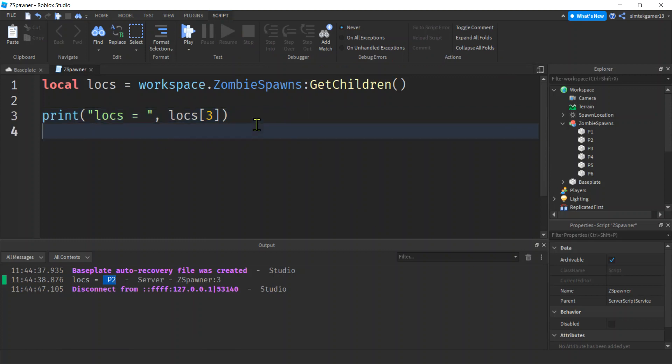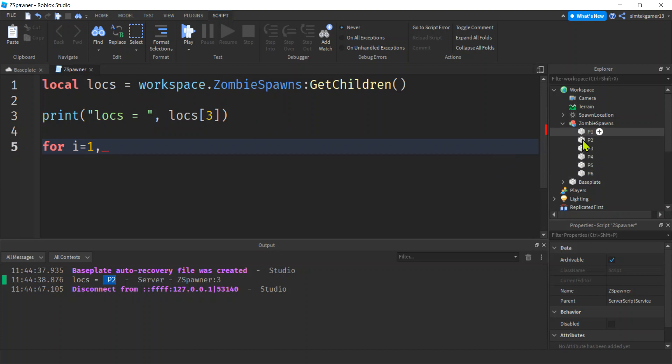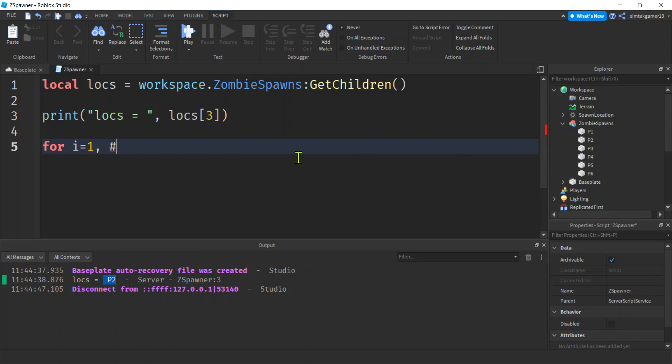Alright, let's get our old for loop. For i, i equals 1, we want to go to the number. So there's 6 of these, we could put a 6 in here. But what we're going to do, if you have like maybe 300 you don't know, like 303 or something, do this: pound sign locs. And that's going to get the number of objects in locs. So that's going to get us a 6 in our place in this case. We're going to do steps of 1, do.